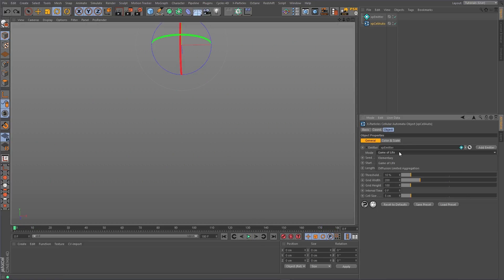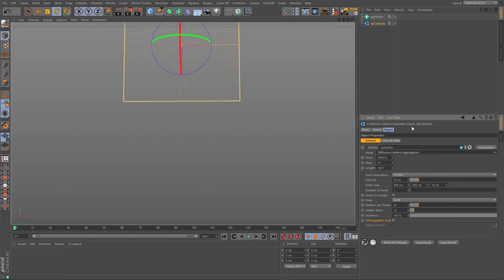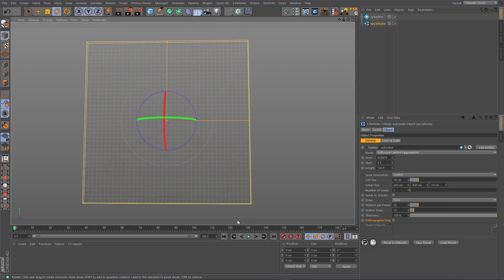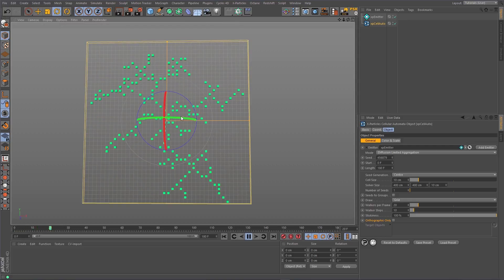The third and final mode is Diffusion Limited Aggregation. This mode produces very impressive growth systems and can even simulate the natural world.